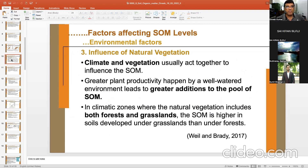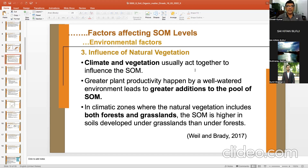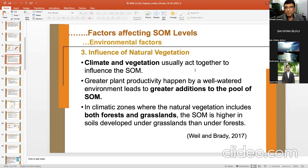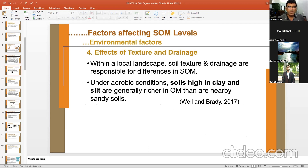Climate and vegetation usually act together to influence soil organic matter. Greater plant productivity in a well-watered environment leads to greater addition to the pool of soil organic matter. In climate zones where natural vegetation includes both forest and grassland, the soil organic matter is higher in soils developed under grassland than under forest.